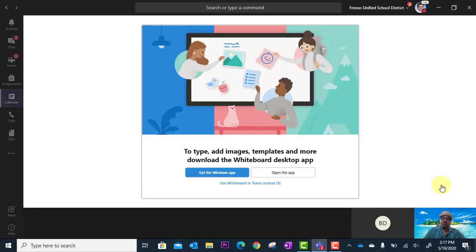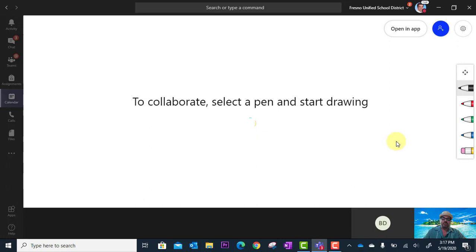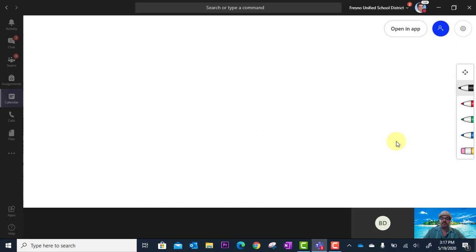The whiteboard will load up and you notice I'm getting an option to either get the Windows app or to continue using online. You need to go ahead and continue using online or just wait and it will go ahead and load up.